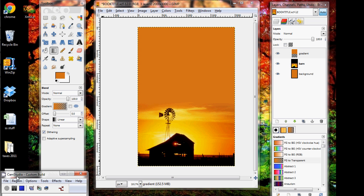The last thing we're going to be doing here is adding in text and saving our file as a JPEG. The text tool in GIMP is a little bit confusing.